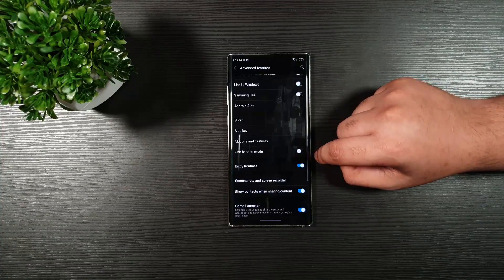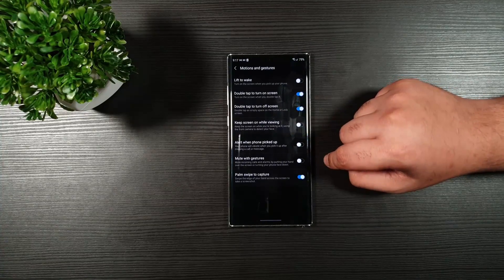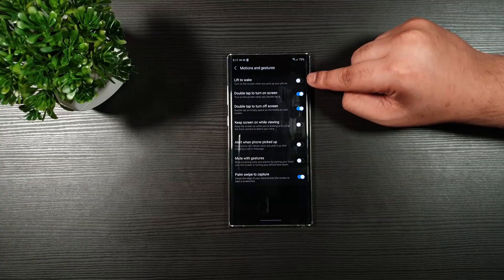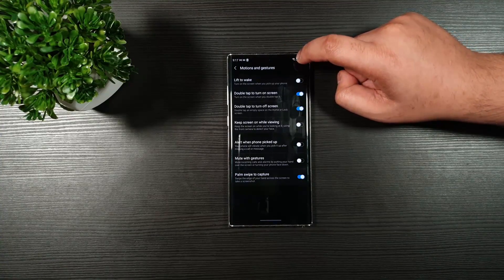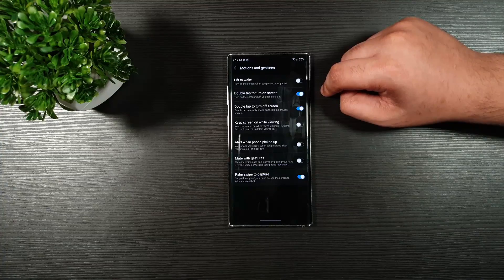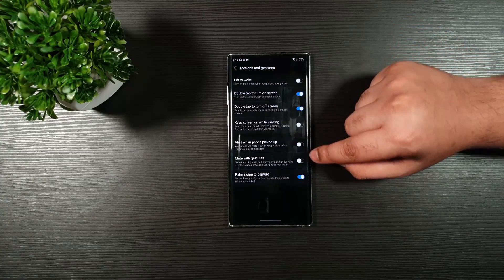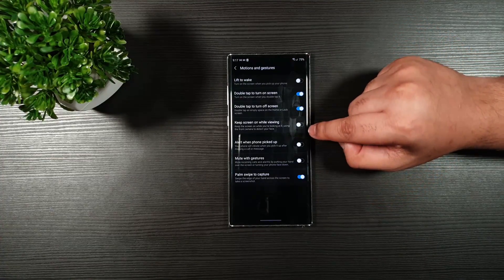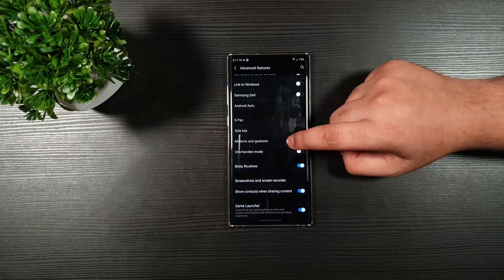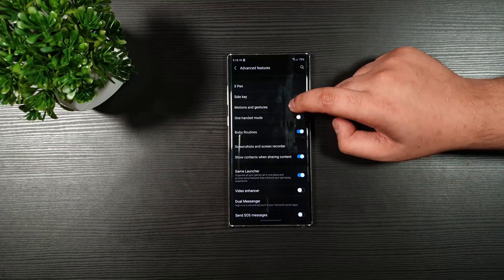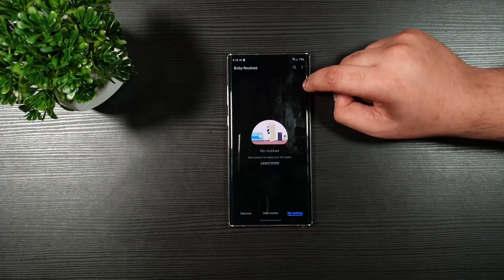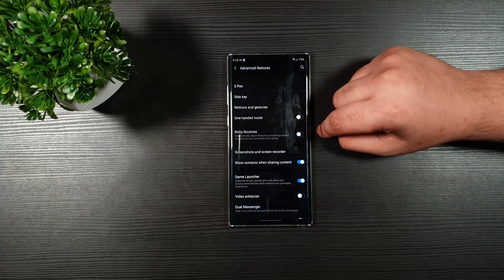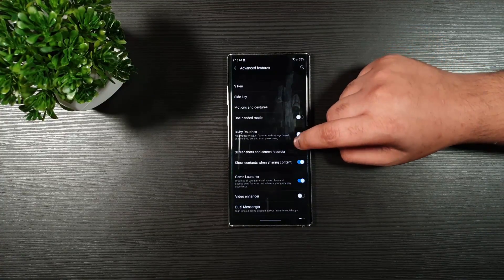Go back. Nothing special here. Go to Motions and Gestures. Make sure you toggle off the Lift to Wake. Because this uses the sensor which drains your battery life. Toggle this off. And these two as well. Moving on. The Bixby Routines. I advise you to not use it. Because this saves a lot of battery life.